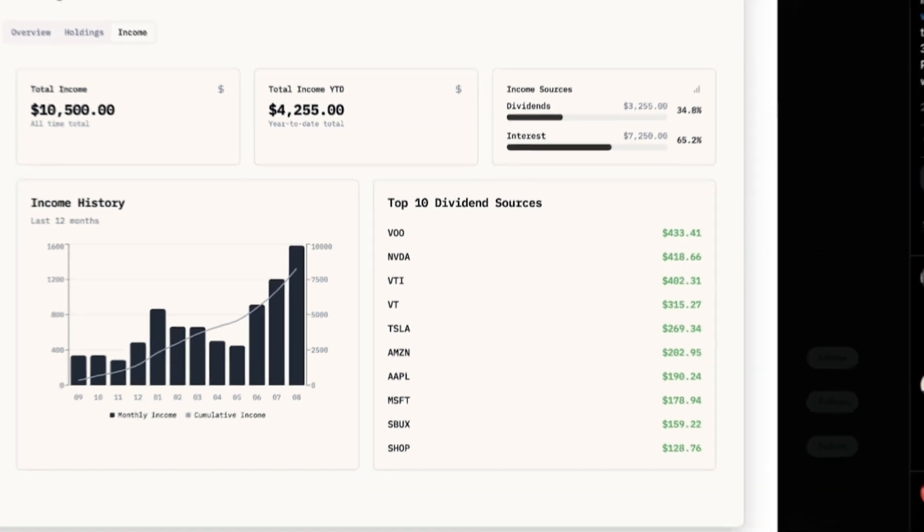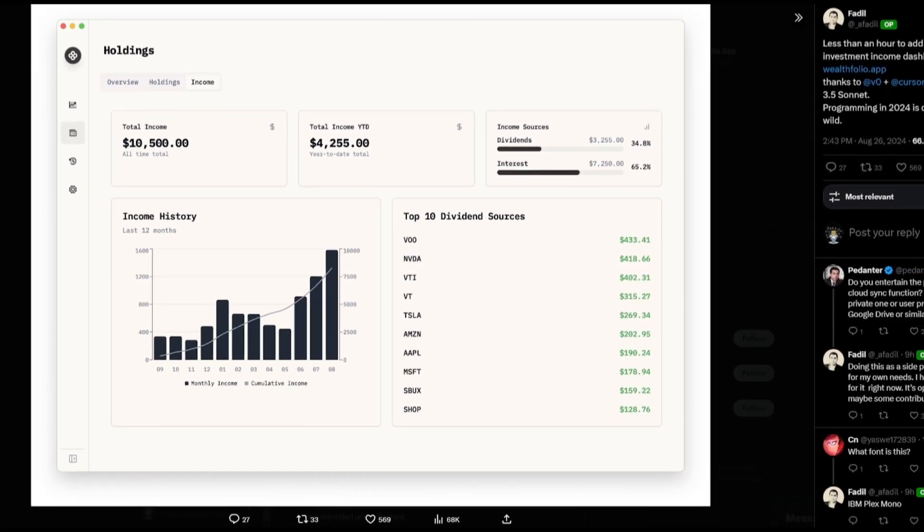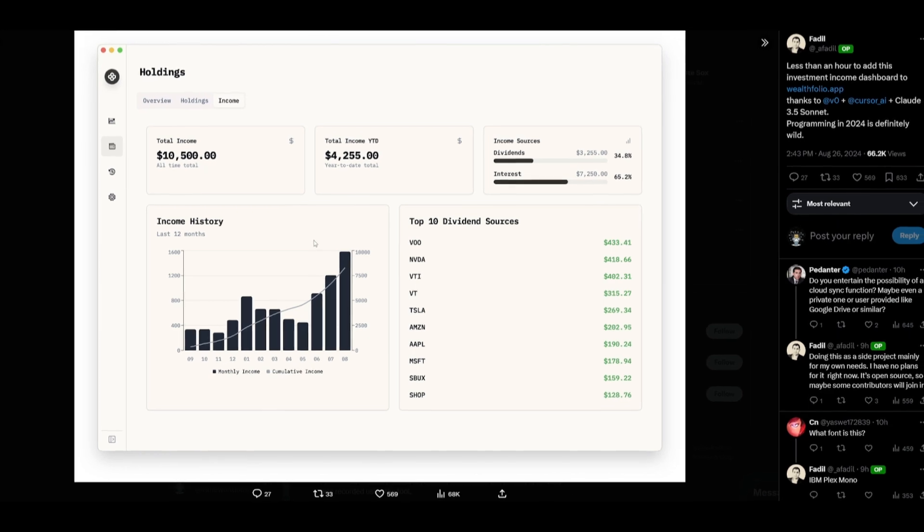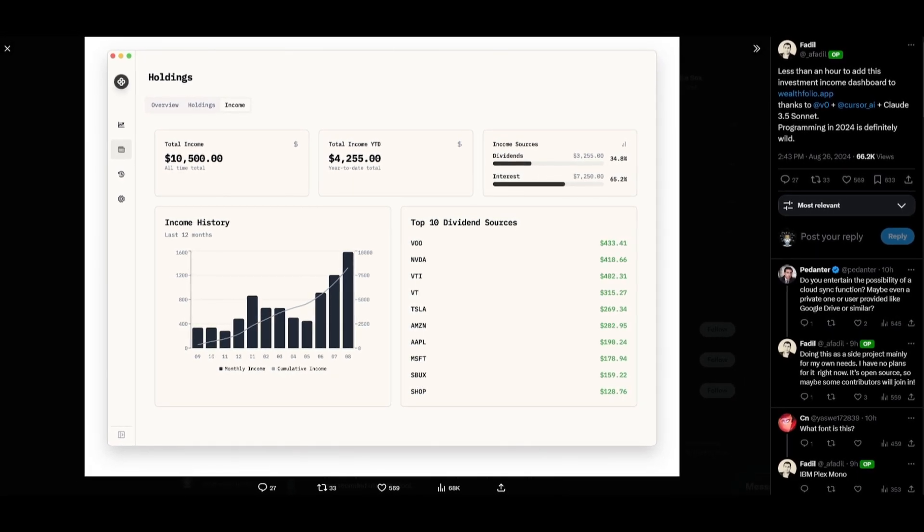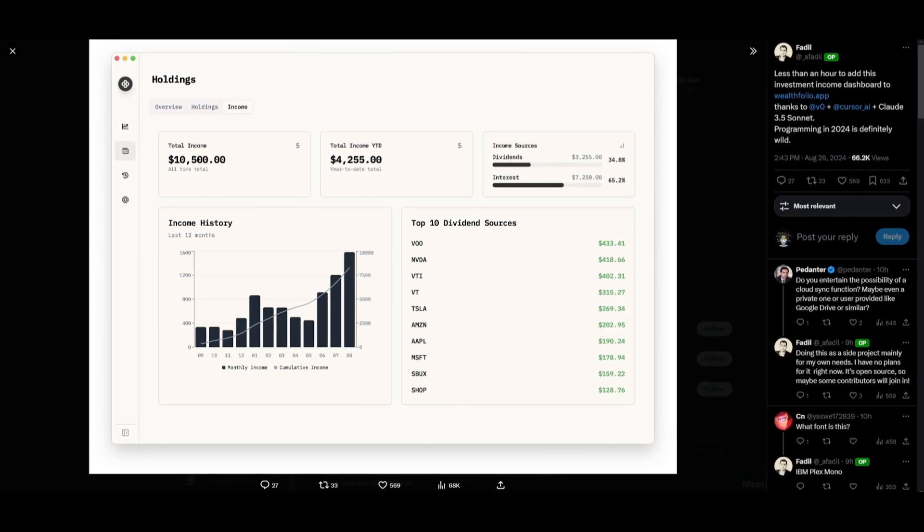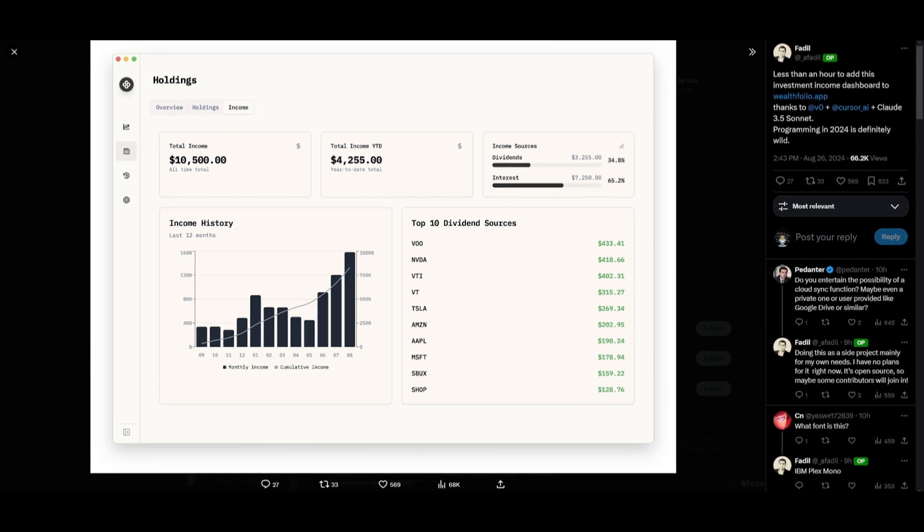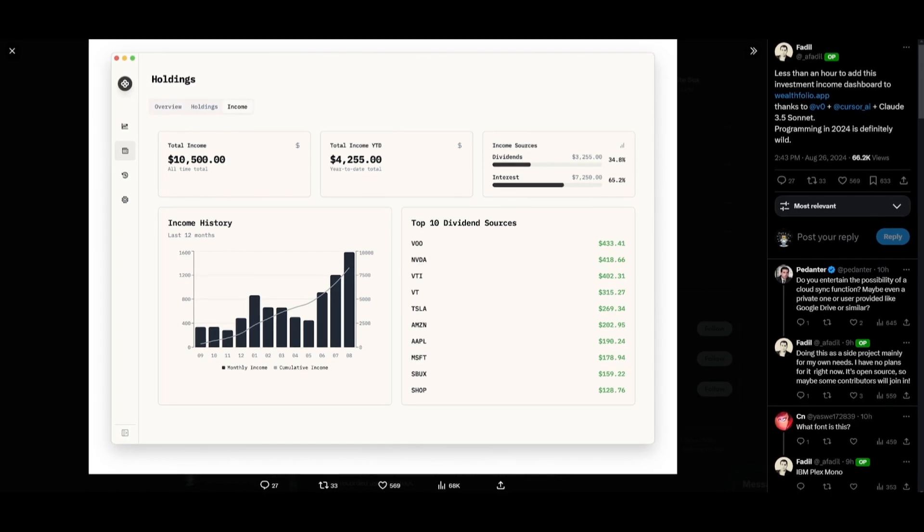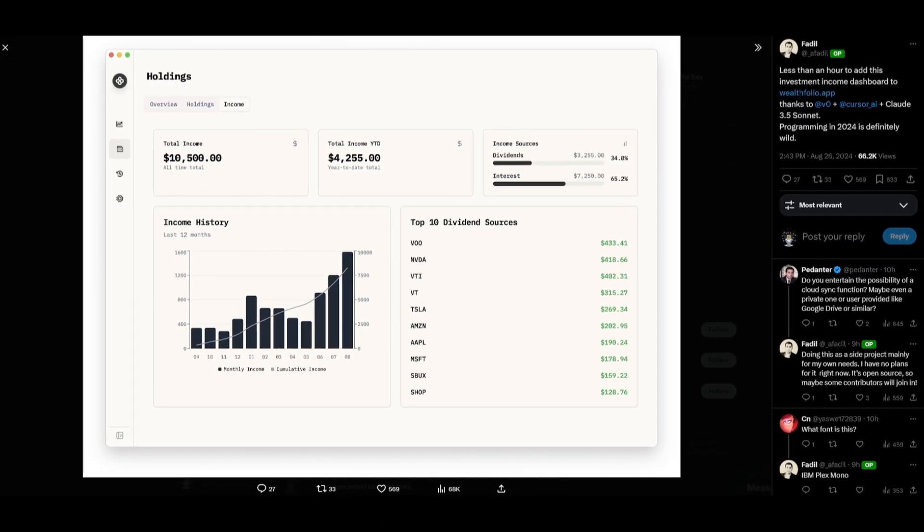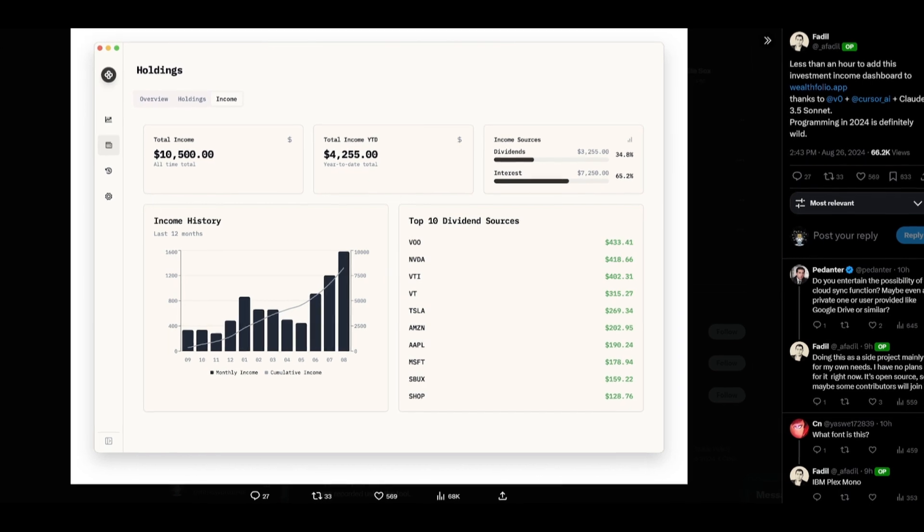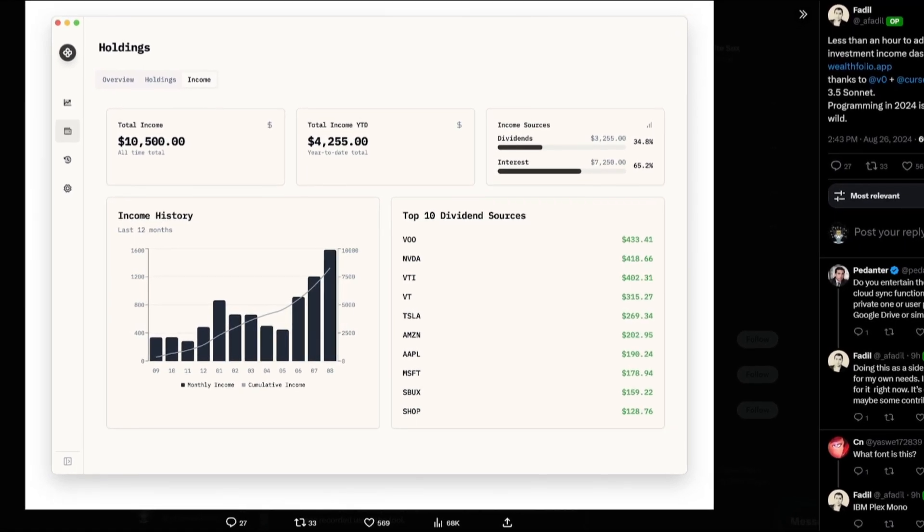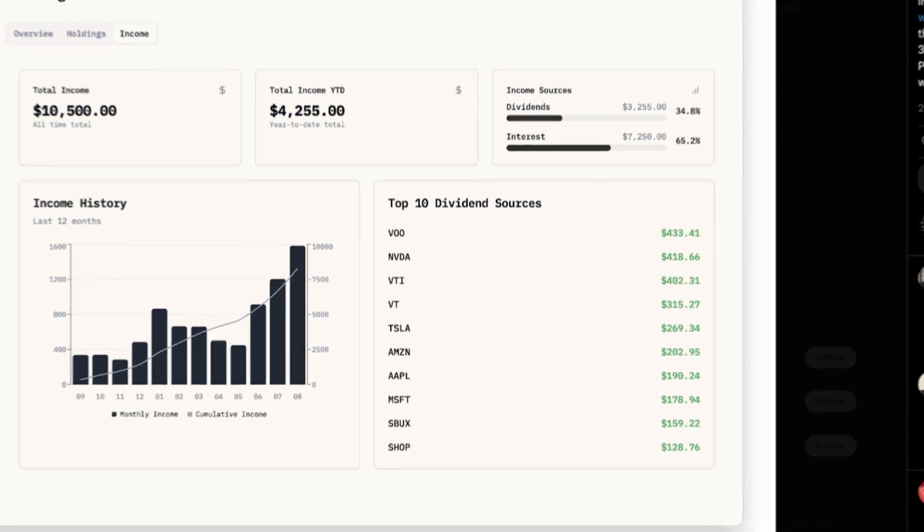Now here's another example where someone was able to output a generation of an investment income dashboard. Now from all of these outputs we're seeing a common line coming out of it where it shows that Cursor is truly an amazing AI tool that will enhance the way you use AI as well as get the best output with the help of it. Now this is a great new tool that is something that we're going to be covering throughout today's video.